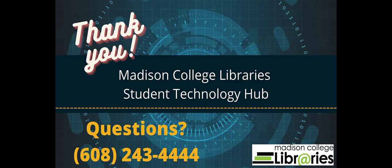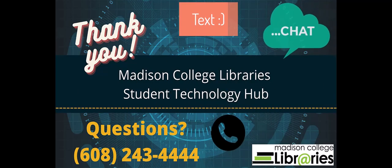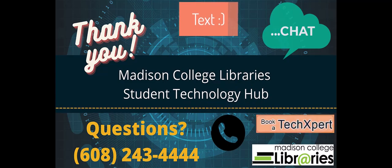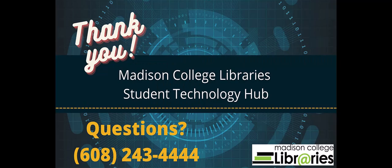If you have any questions, please don't hesitate to contact the Madison College Library's Student Technology Hub via text, chat, phone, or schedule a TechSpert appointment. Thank you so much. On behalf of the Madison College Libraries, goodbye.